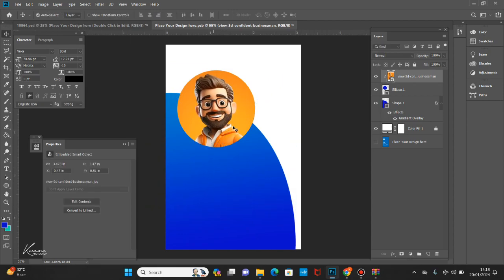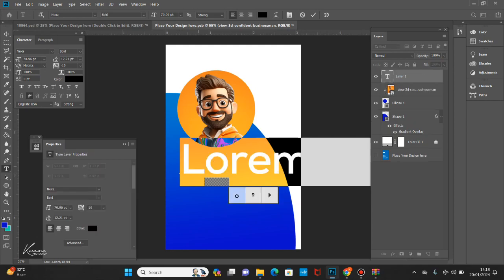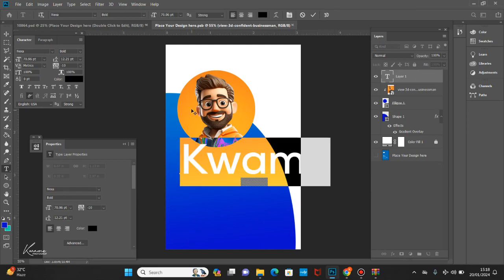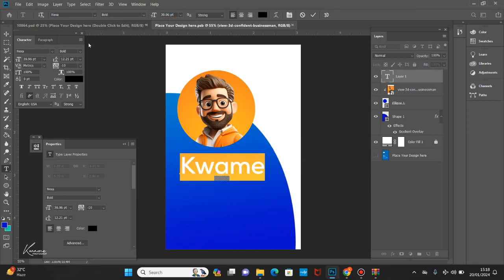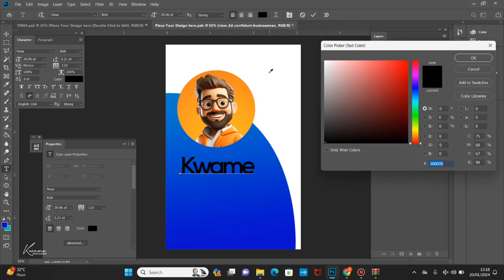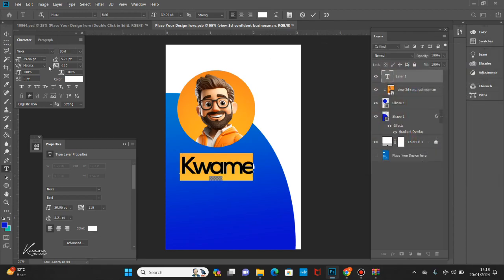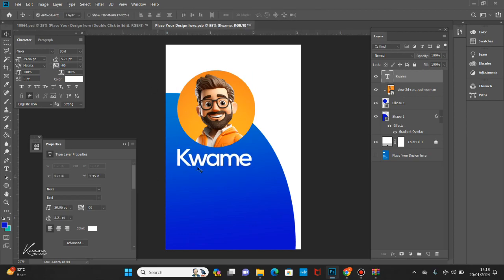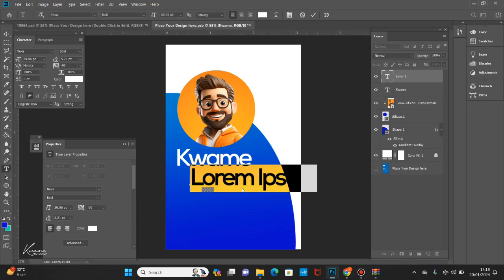This is how our subject is going to look on our staff ID. The next thing is to add a name — let me just type a random name. Let's reduce the size and close it up a little bit. I'm going to change the color from black to white. I'll name him Kwame and then add a last name as well.